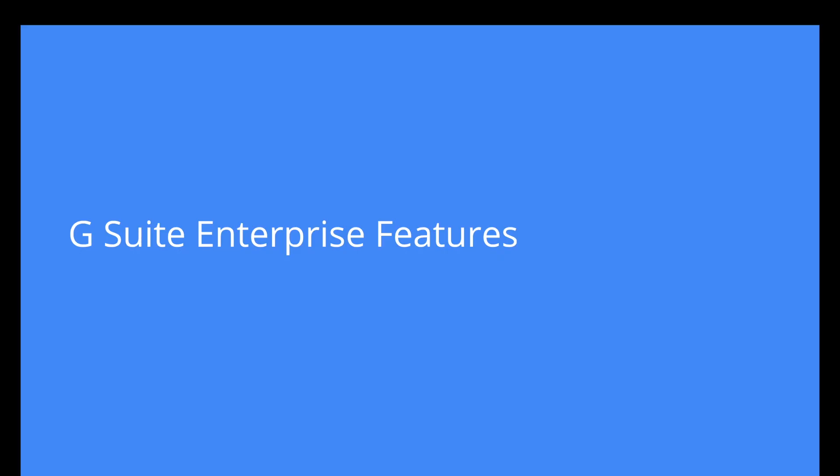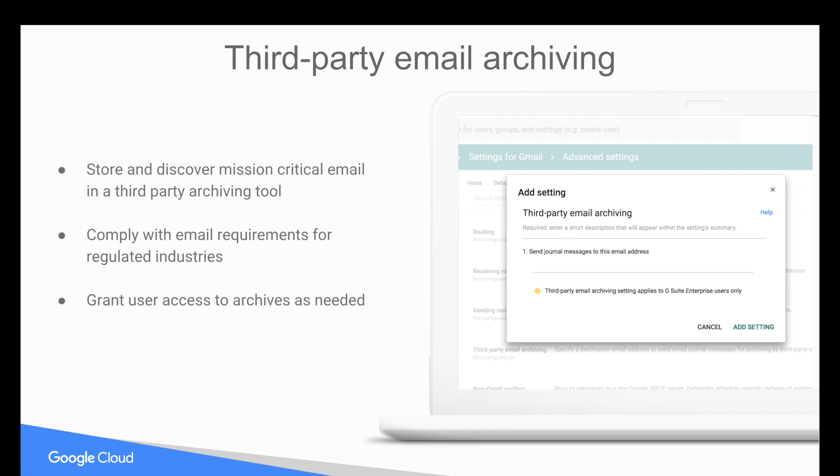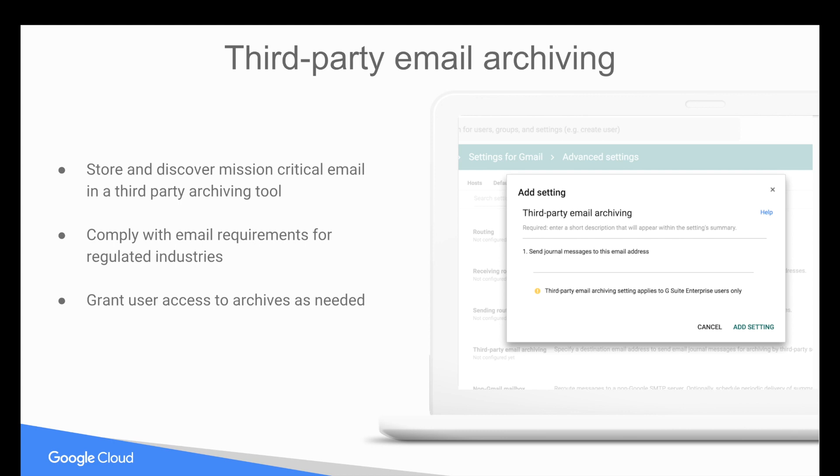To go through each feature in more detail, you do have the option, if you're an enterprise that has an existing email archiving solution that you don't want to move away from, G Suite Enterprise is likely the SKU you'd want, primarily because you can continue using your preferred third-party email archiving solution. The alternative would be to move to Google Vault if that works for your organization's data retention and policy needs.